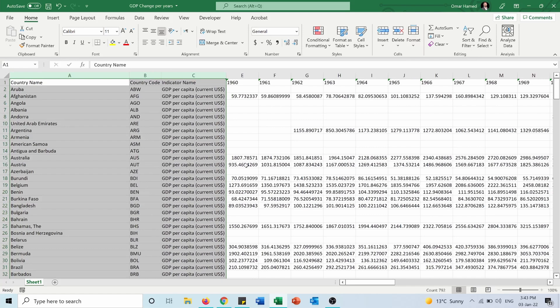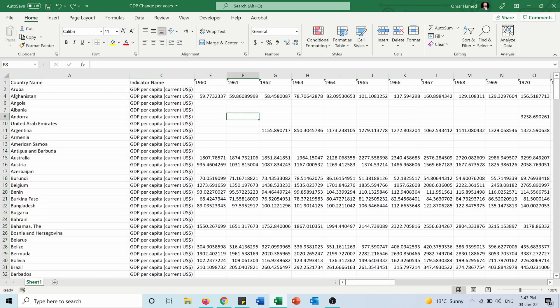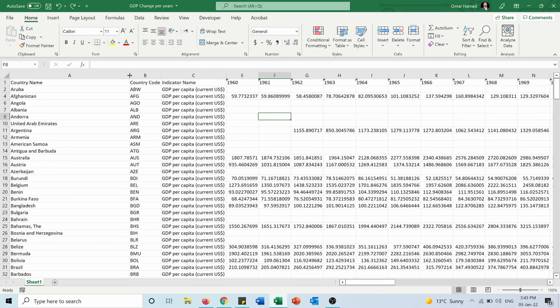So Ctrl+Z to go back to it being hidden, to show you the second method. The second method is to press on the double lines, and you can see that column B is now unhidden.